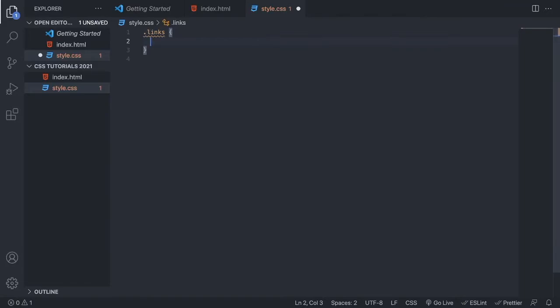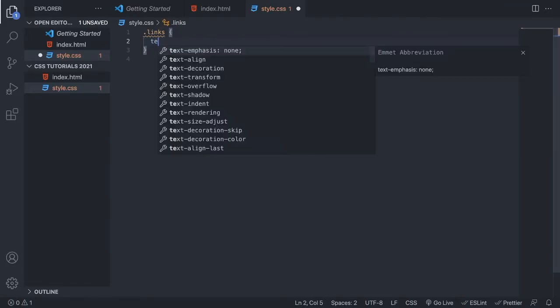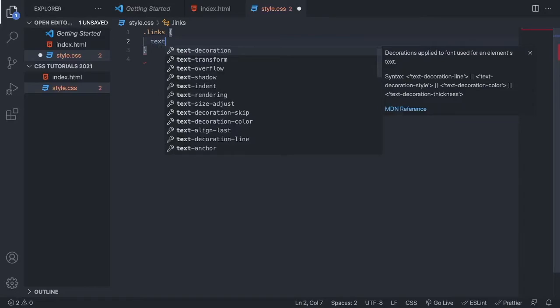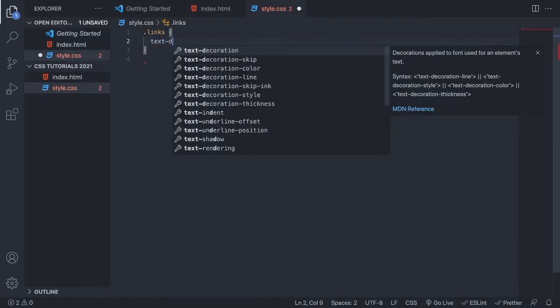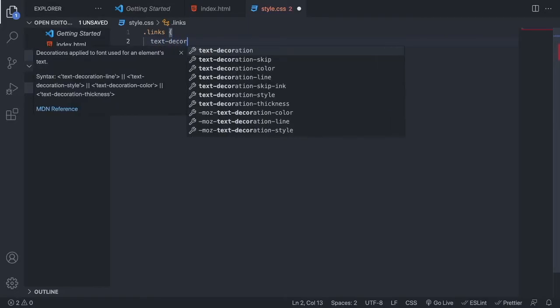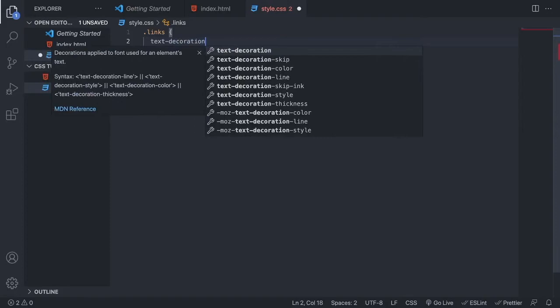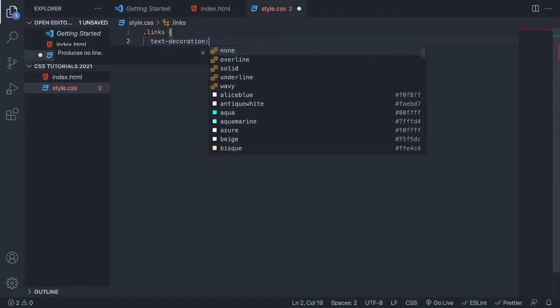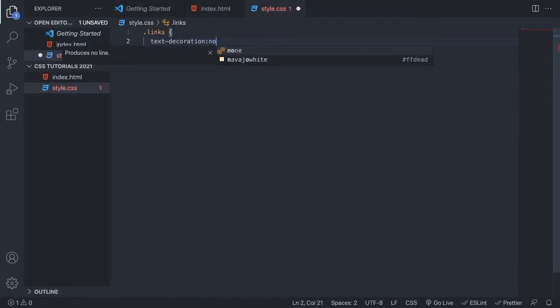So to remove this underline, we're gonna type in text-decoration, like so, colon, none, and finish this off with a semicolon.